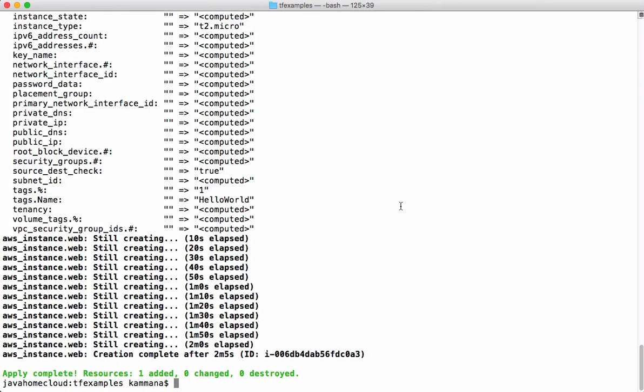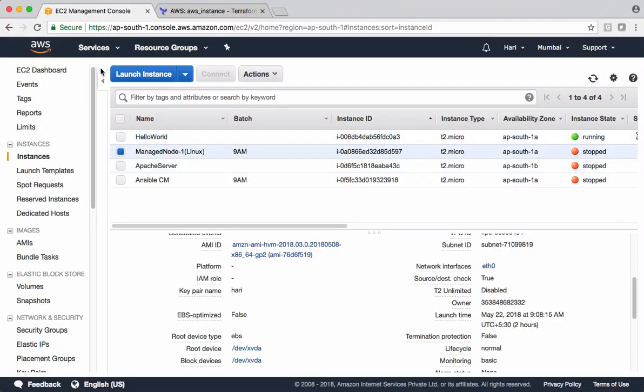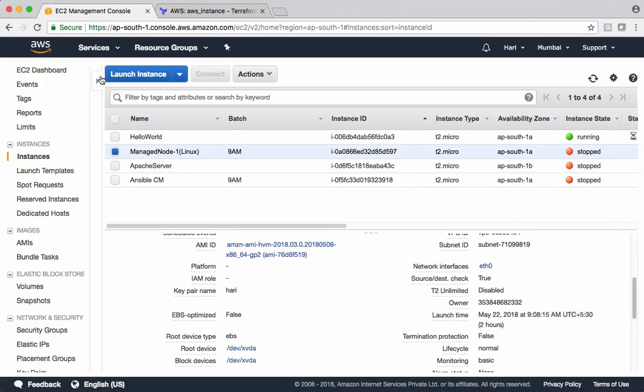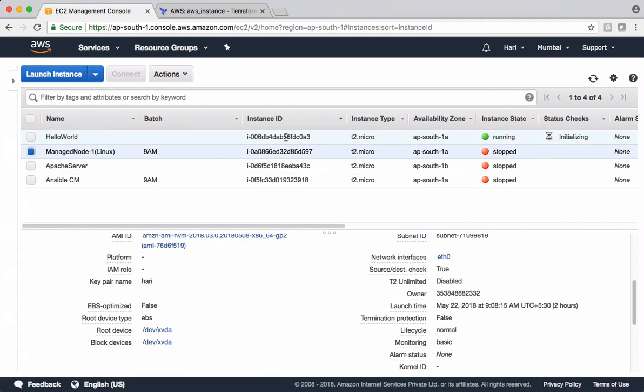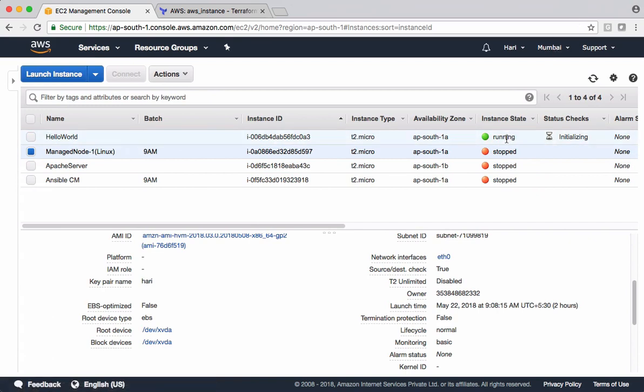The provisioning completed. Let's go and check the output in the console. See, there is a new instance created with a tag hello world and that is in Mumbai region in this case. So this is a simple demo.